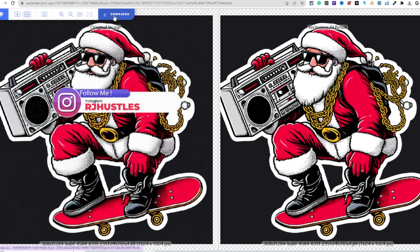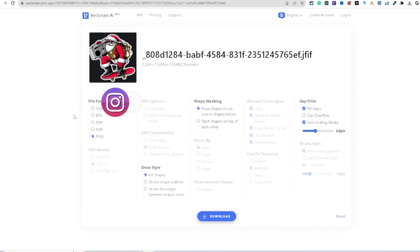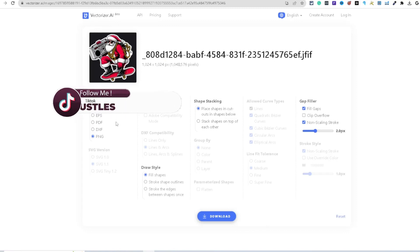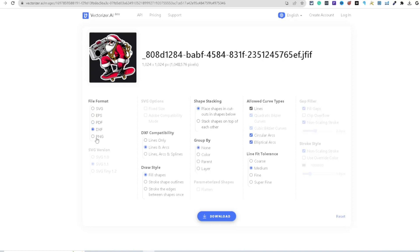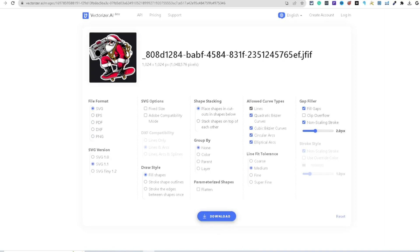Here's the original image on the left and vectorizer.ai results are on the right. We click download and choose the file format — SVG, EPS, PDF, DXF. For this example, let's download it as a PNG, or you can even download it as an SVG, which is really cool because it makes the whole image editable. Let's go ahead and download it as a PNG.